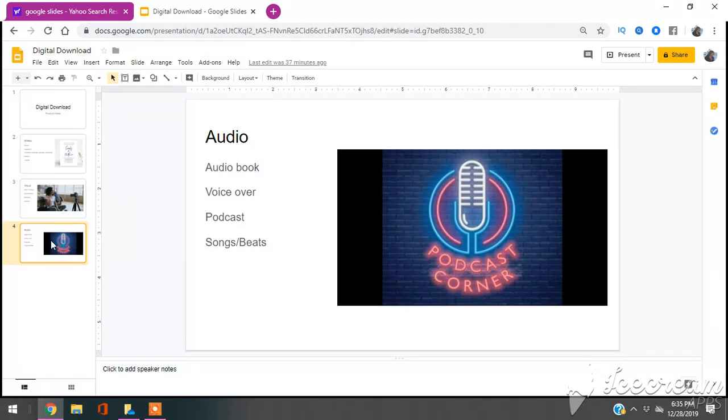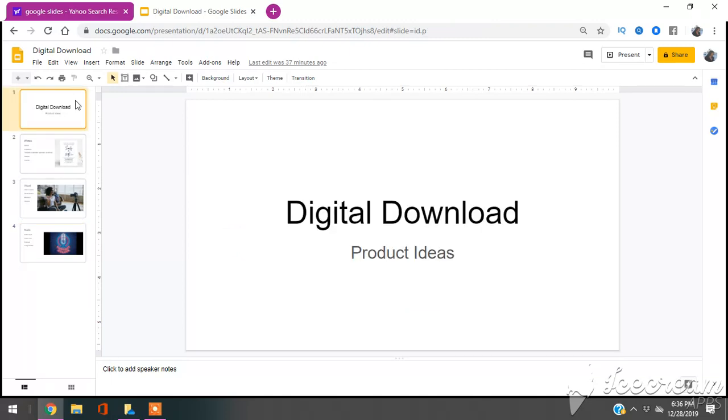You could do things like podcasts. You could do things like songs, beats, jingles. Literally, you can go on Fiverr and you can sell your voiceovers if you have a very distinct or pleasant voice. So those are just a couple of digital download ideas.